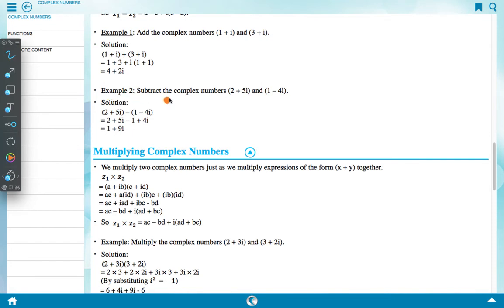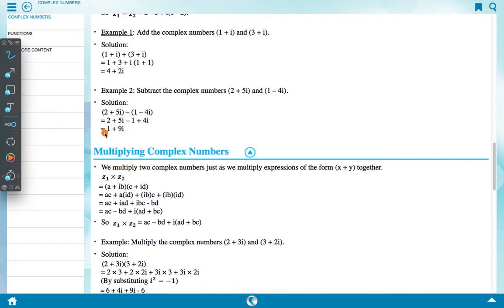Example 2: Subtract the complex numbers (2 + 5i) and (1 - 4i). Solution: (2 + 5i) - (1 - 4i) = (2 + 5i) - 1 + 4i = 1 + 9i.